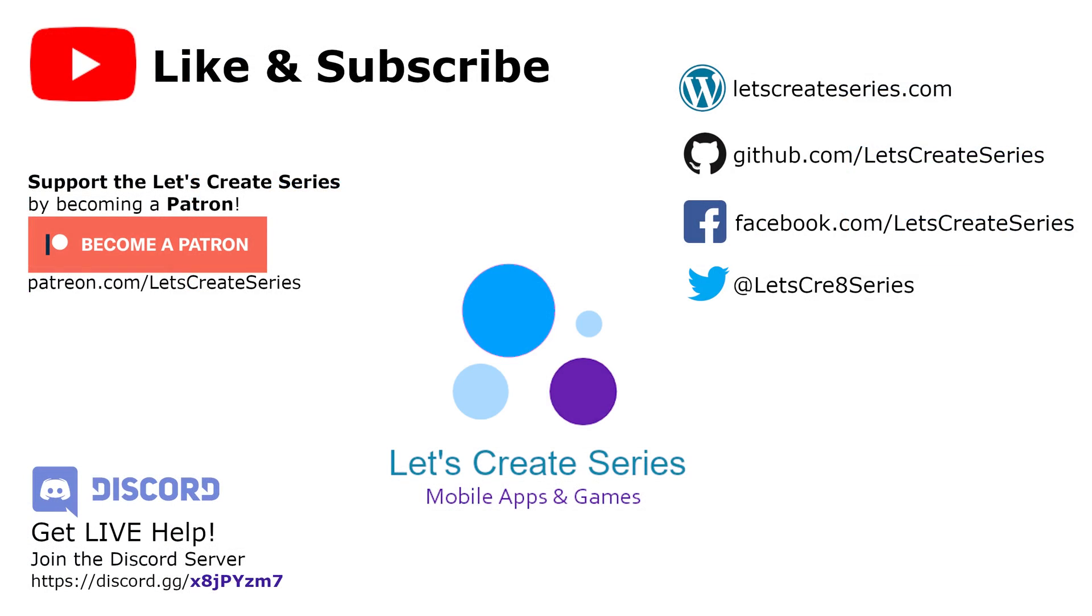I think that's a good stopping point for today's video. If you like the video, feel free to give it a like and subscribe to the channel. If you have any questions, leave them down below in the comments section. Thank you for watching the Xamarin Forms tutorial. I'm Patrick, and this is the Let's Create series.